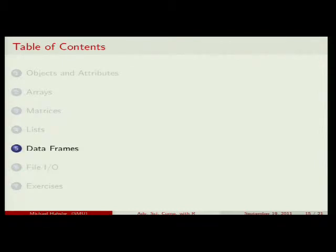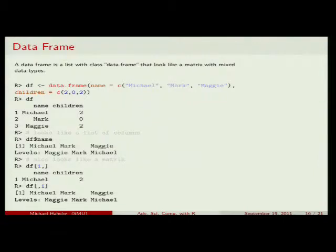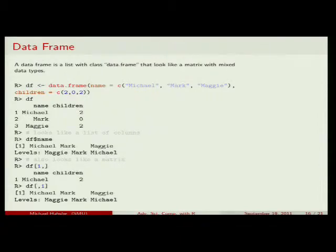Why do we talk about lists? Because we need to talk about data frames. A data frame is somewhat like a matrix, but each column can have a different data type — it's really like an Excel sheet. A matrix requires every element to be the same type; a data frame allows column 1 (age) to be numeric and column 2 (name) to be character.